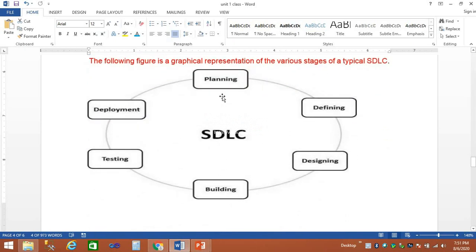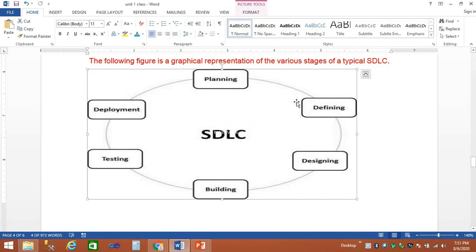In SDLC, there are stages of planning, defining, designing, building, testing, and deployment. There are 6 stages in total. We want to develop a step-by-step process.